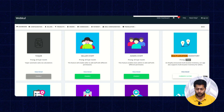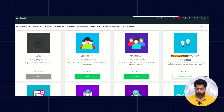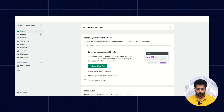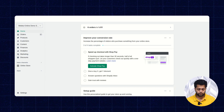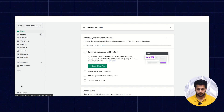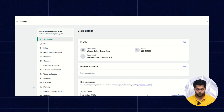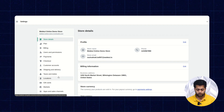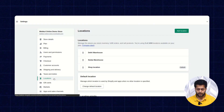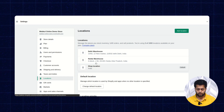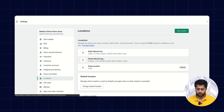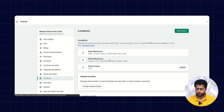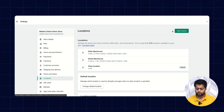First, let's check how we can create locations on the Shopify end. For this, we need to go to the Shopify store, then Settings, then Locations. As you can see, I have created two locations apart from the default shop location — the Delhi Warehouse and the Noida Warehouse. If you wish to create more, you can create them from here.